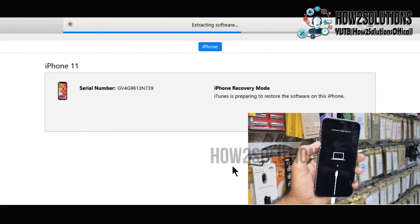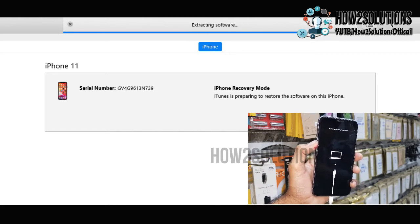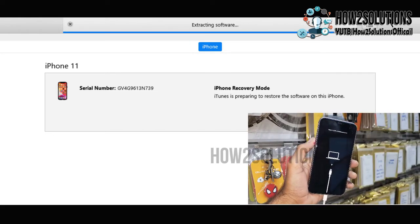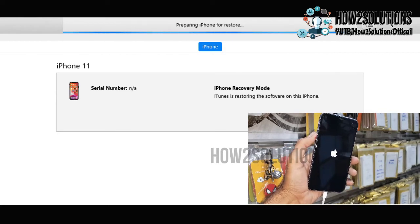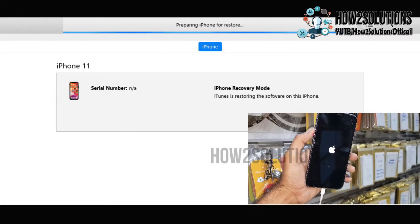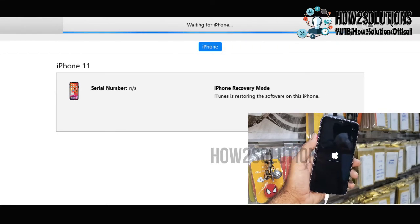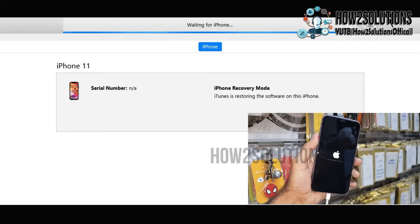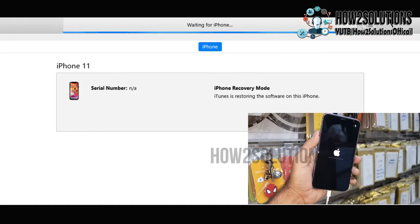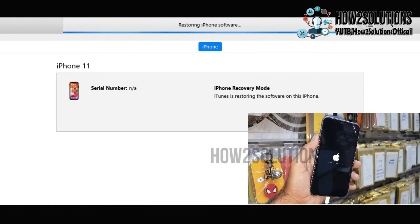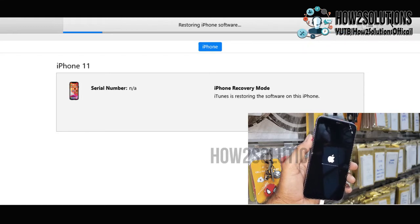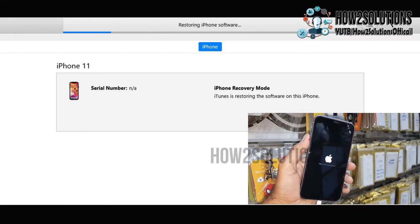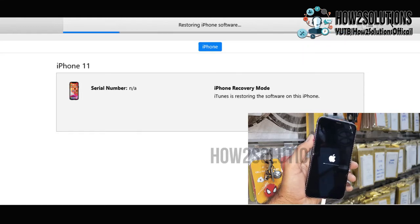Do not disconnect your device — it may take some more time, so be patient. Now you can see my device has rebooted and it is installing. This will take around 15 minutes — I have fast-forwarded this clip.